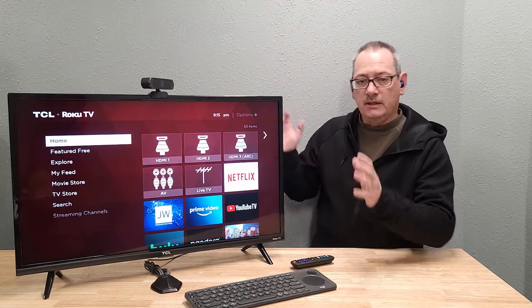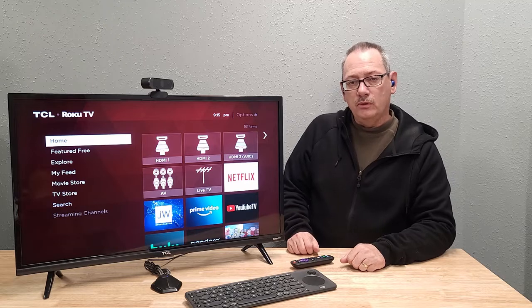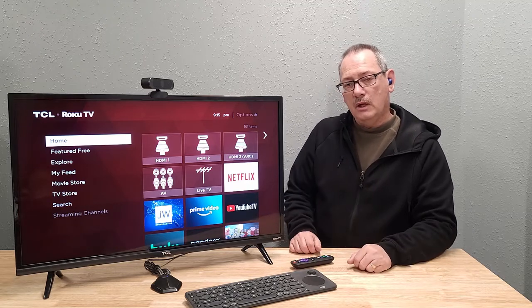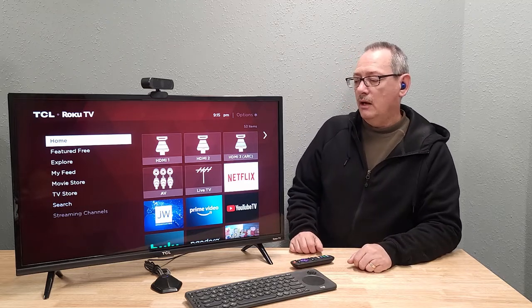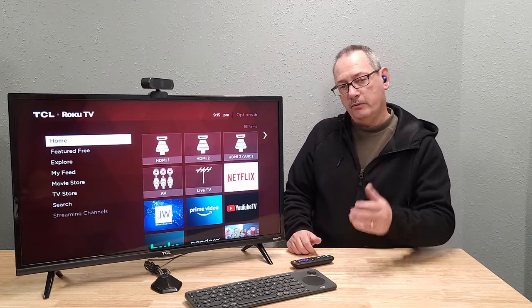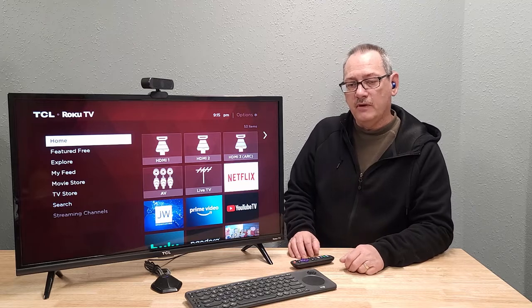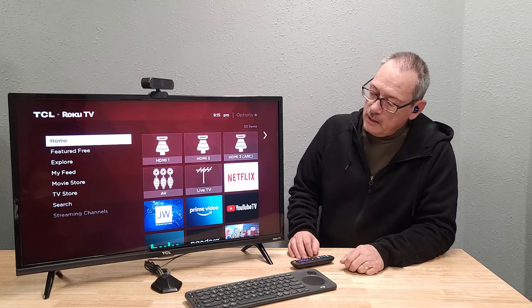And basically it's a full-blown computer as well as a TV with Roku built in, so you have a lot of that functionality.